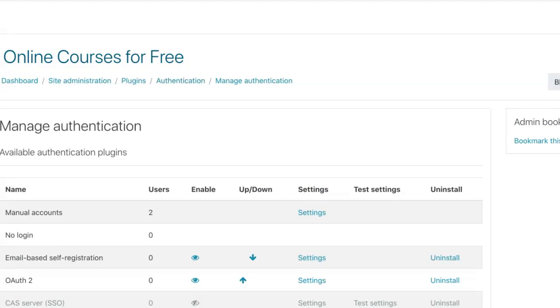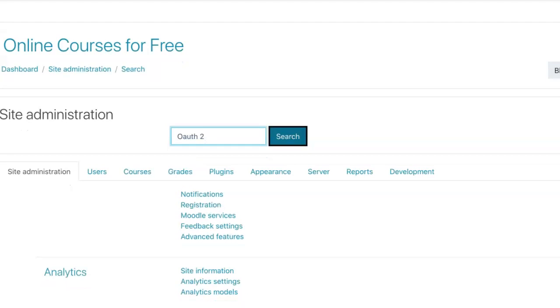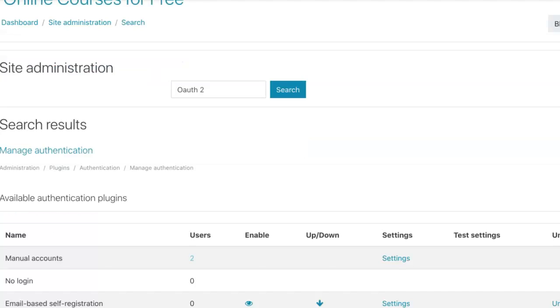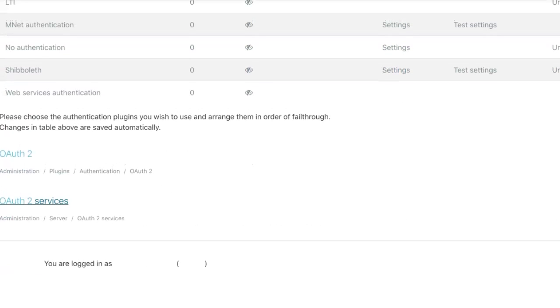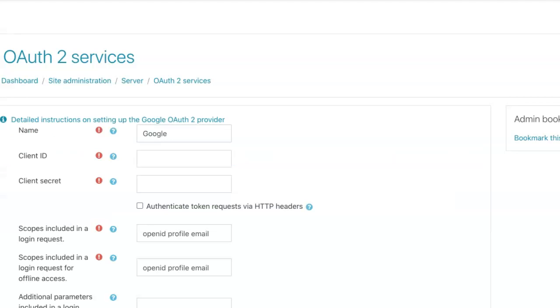Let me go back to site administration. I'm going to write that down. You need to add that. Search for it. Scroll down, and then OAuth services. We're going to go to create a Google.